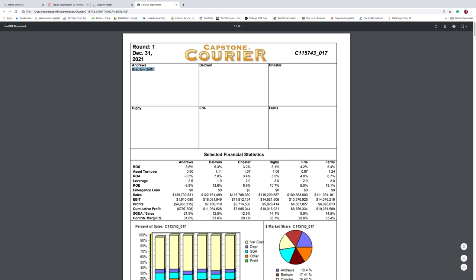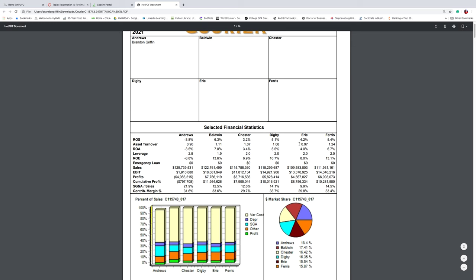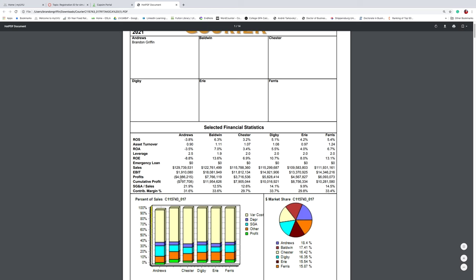So that downloaded. And let's go ahead and flip through the Capstone Courier. And I'll point out a couple things that are going to be particularly helpful. So Brandon Griffin, there I am. So right here gives a brief snapshot of how he did against the market. And the things you want to look for are emergency loan. Did anyone get an emergency loan? No, which is very good. We didn't. Team Andrews. Our sales increased, which is very good. We actually have the highest amount of sales. And personally, I think you need to pay a lot of attention to your contribution margin percentage. The magic number is about 30%. So we are at 31.6%. And that is very good.